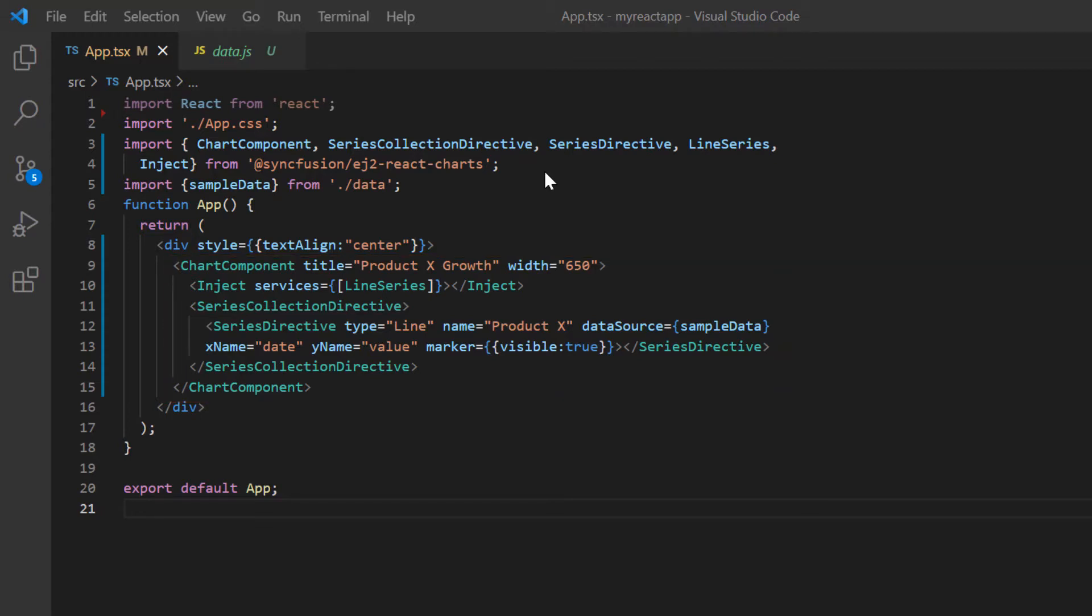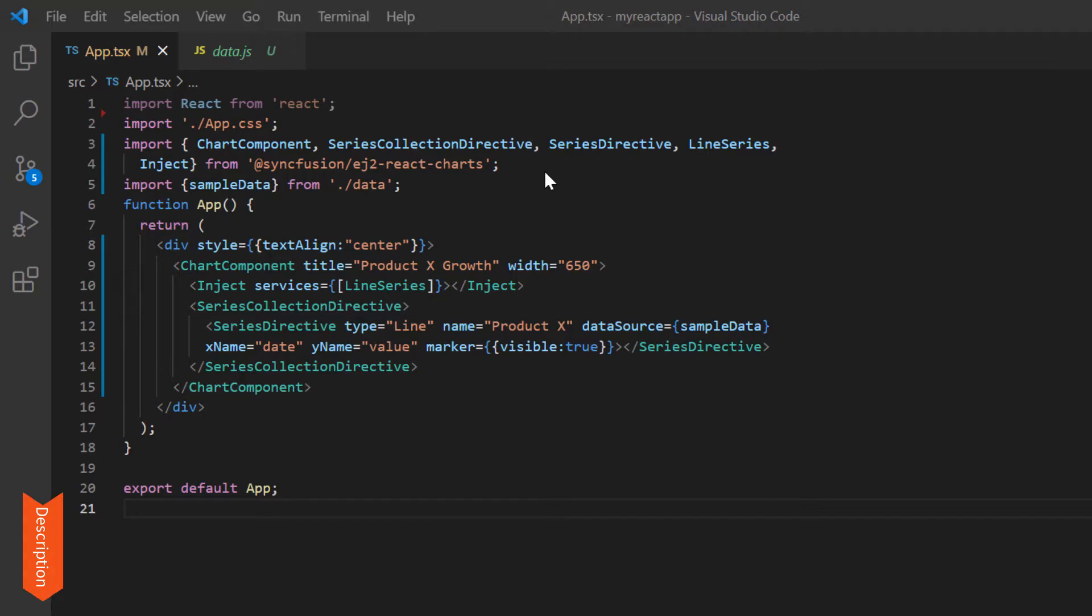If you want to know how to create a basic React chart, you can refer to my getting started video linked in the card above or in the description below. With this chart code, you can visualize the product profit growth for specific years.